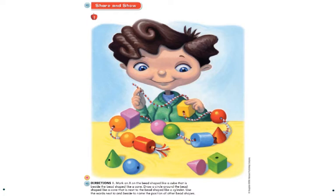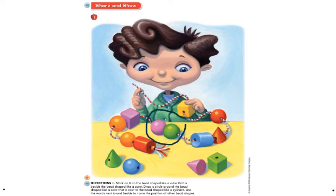You can come up with your own questions and answers to describe positions of other beads using next to and beside. For example: find the sphere that is next to another sphere — you would choose this one because here's a sphere next to another sphere. Find the cylinder next to the sphere — this is the cylinder that is next to the sphere. We have a cylinder and a sphere.